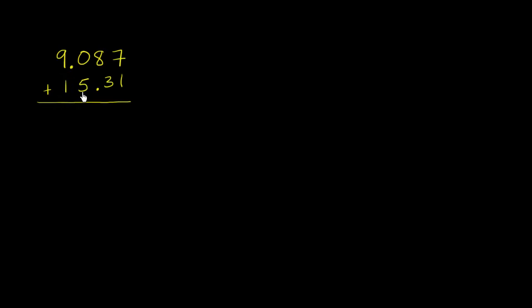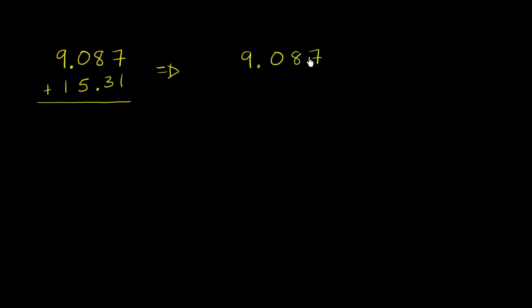So what you need to do is actually align the decimals so that your place values are aligned. So we could write 9.087. And then we want to align the decimals. So let's align the decimals. This is what has to match up. And this is going to be 15.31.